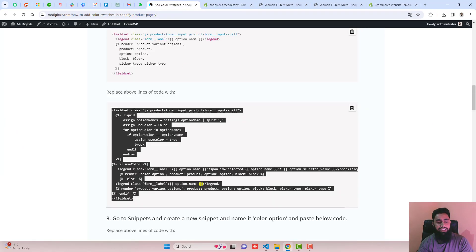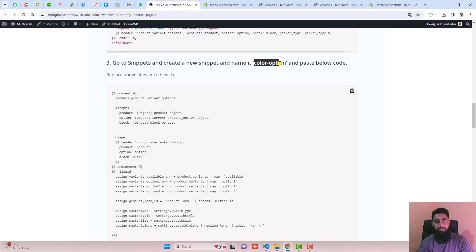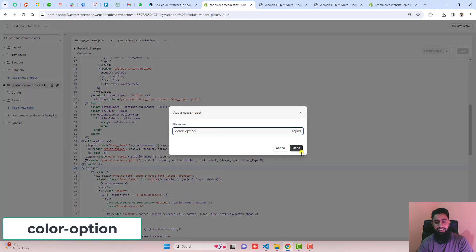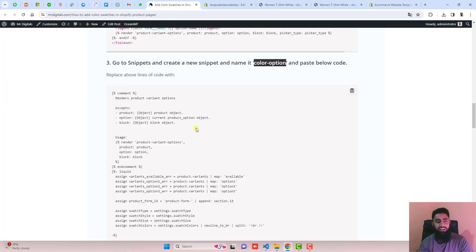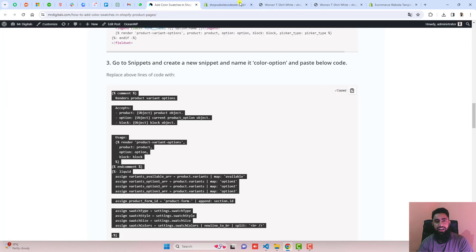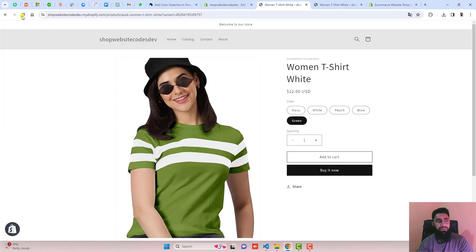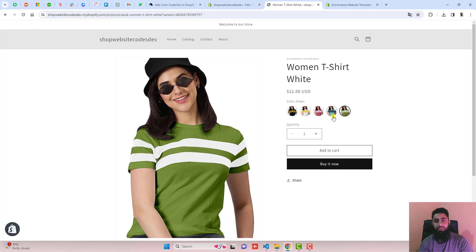The next step is to go to Snippets, create a new snippet, and name it color-option. Go to Snippets, click Add a New Snippet, paste the name there, and click Done. Inside this empty file, copy the code from the blog post, paste it inside, and then click Save.